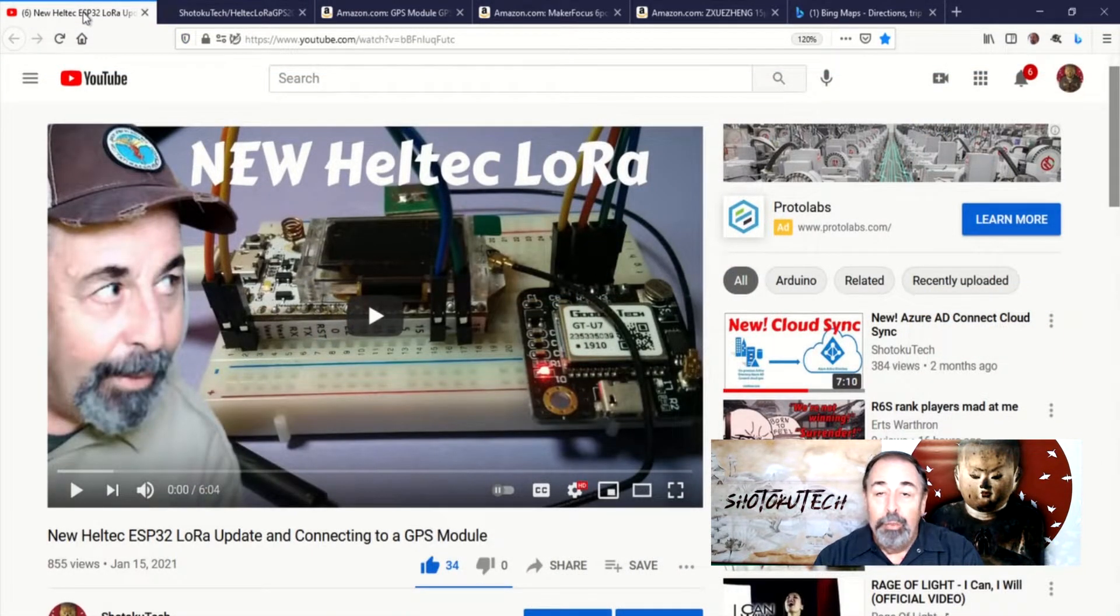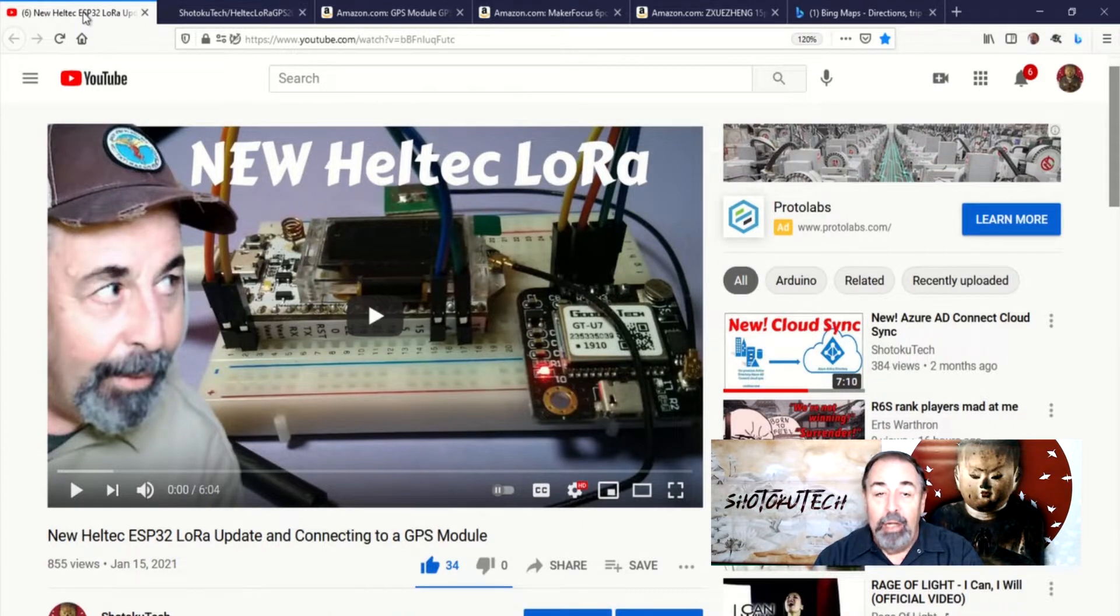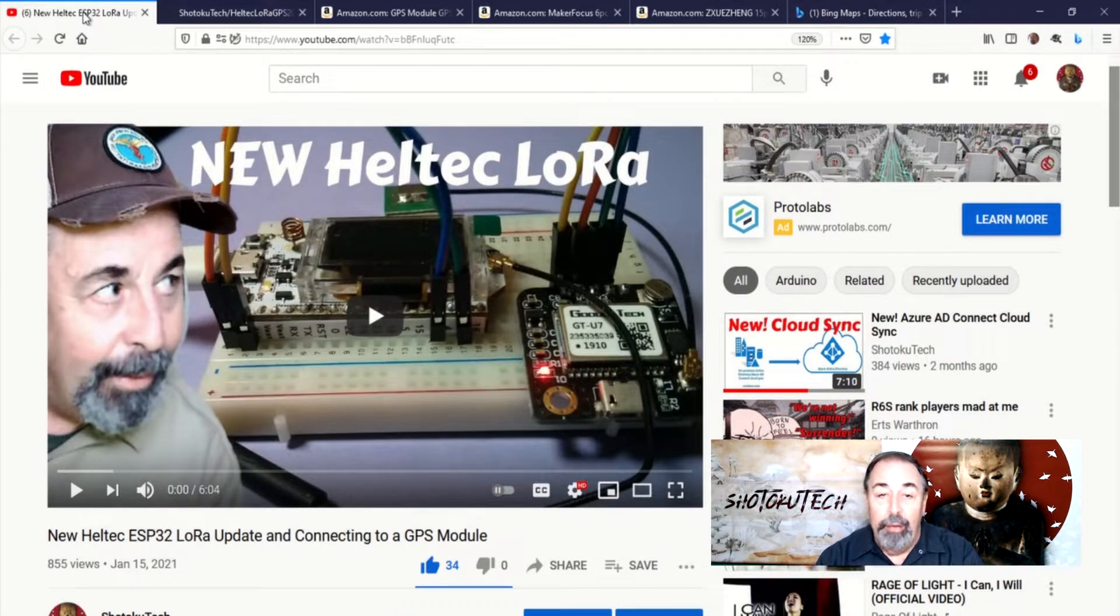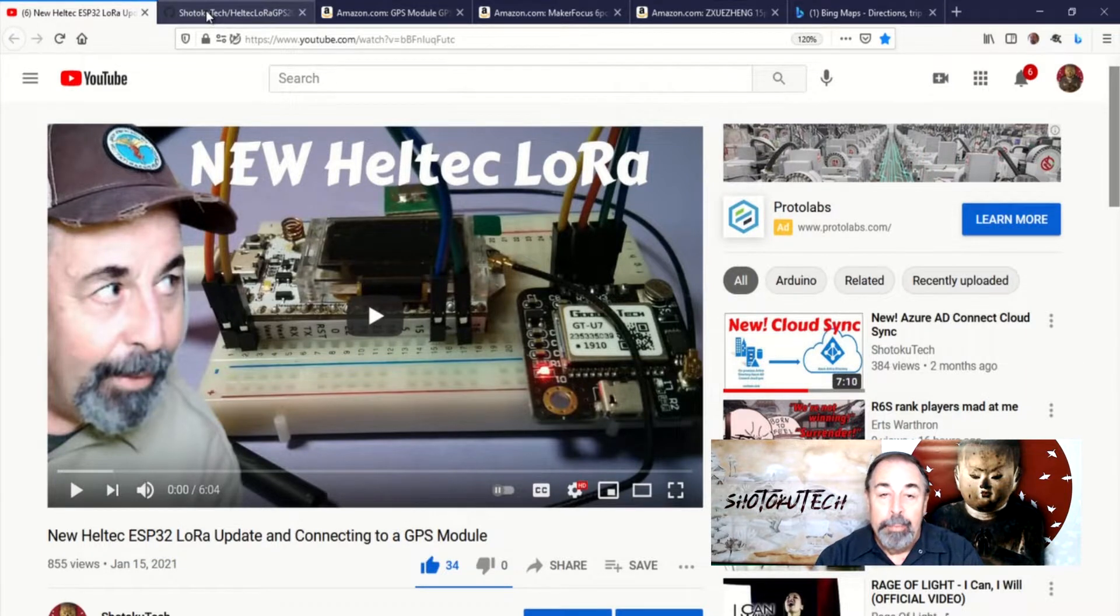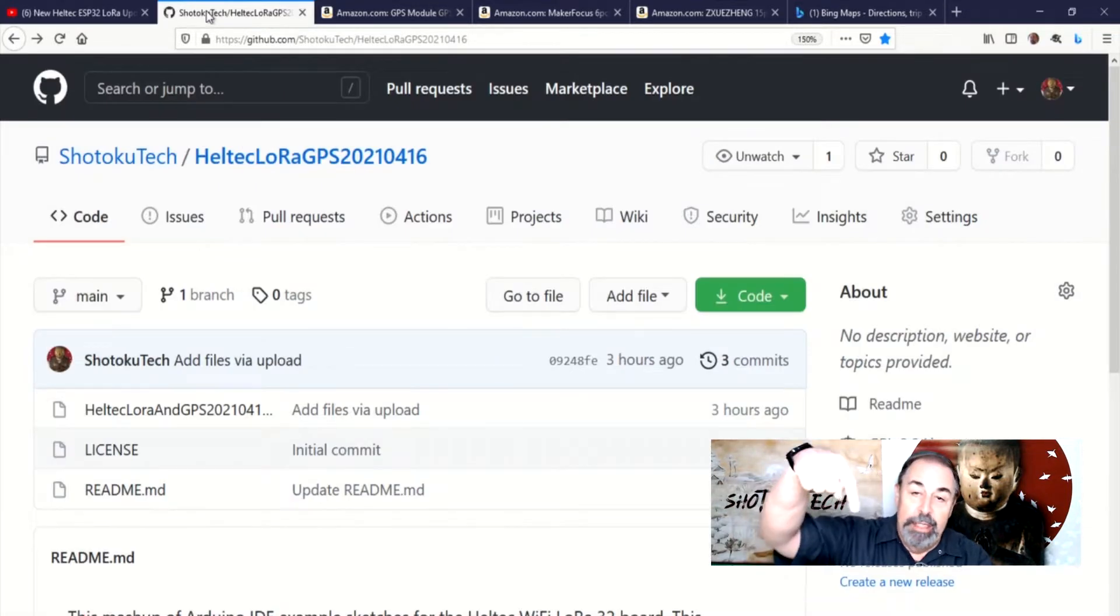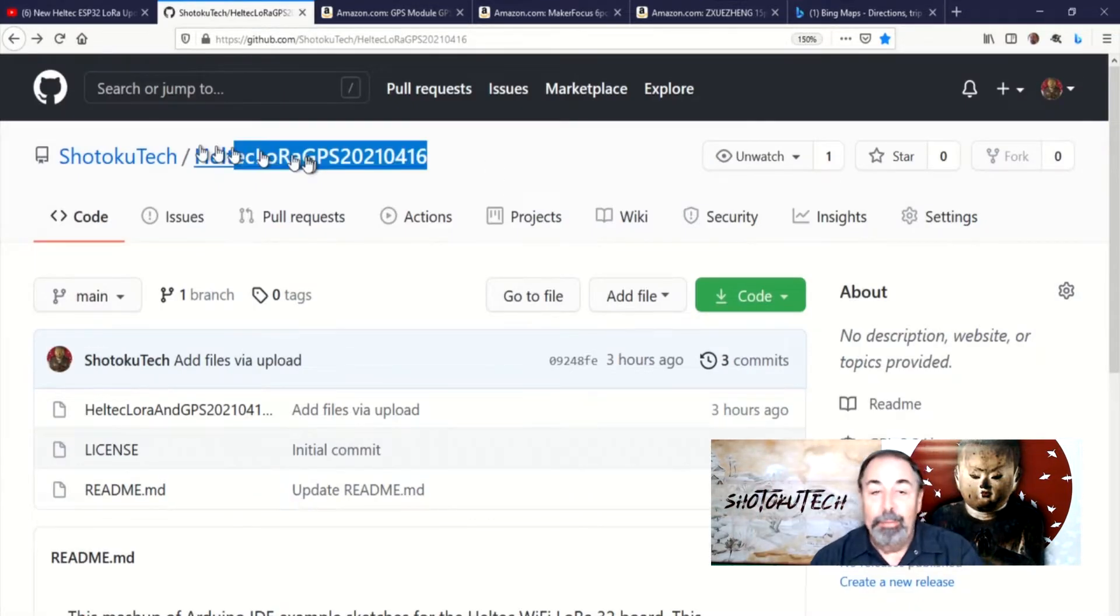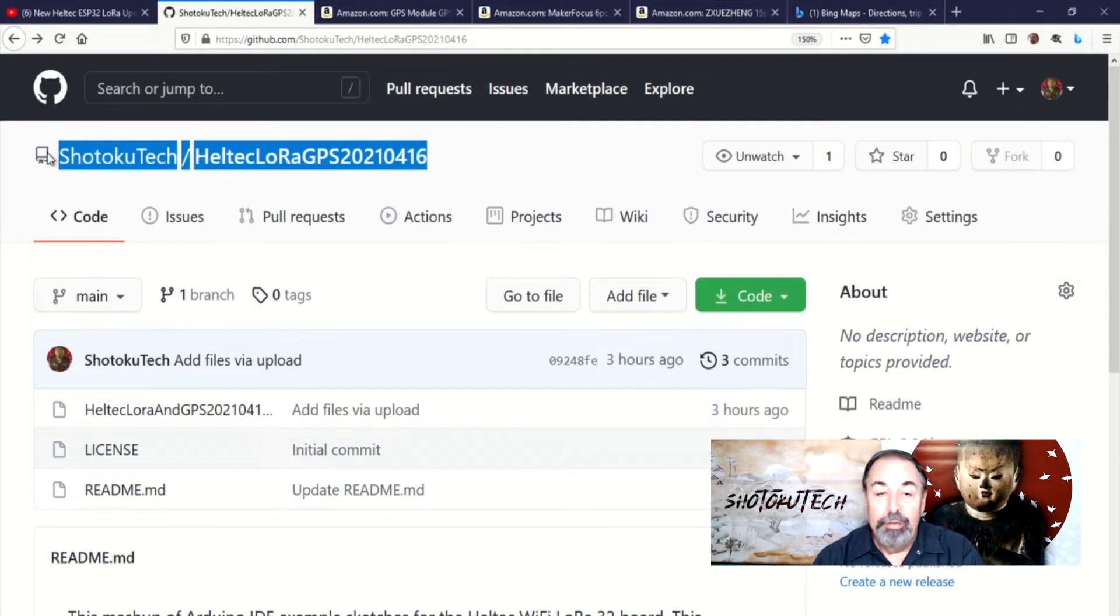Make sure to watch my previous video to get all the requisite libraries and board definitions installed in the Arduino IDE. See the link down below to my GitHub repository for this code.